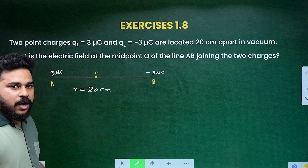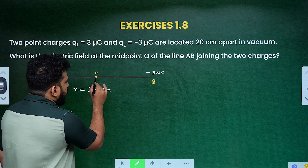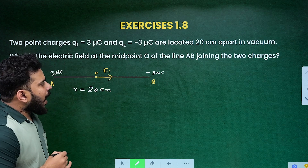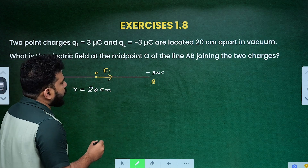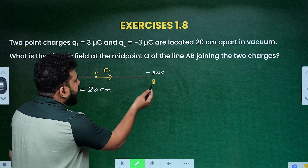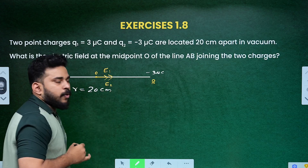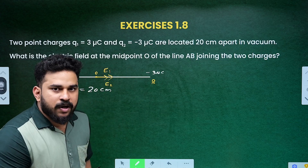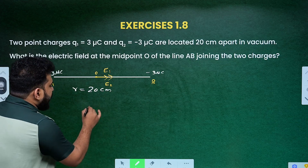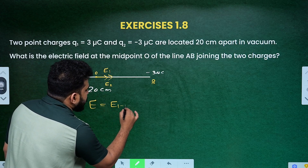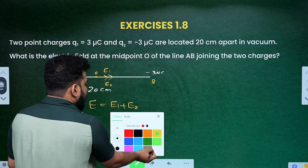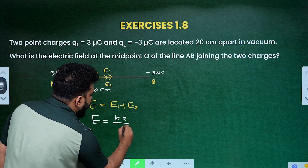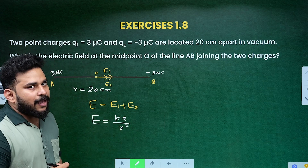The charge at point O: E1 direction is for 3 microcoulomb, E2 is for minus 3 microcoulomb, field towards you. So E2 is in the direction along OB. The net electric field is E1 plus E2. The equation for electric field is E equals K times Q divided by R squared.